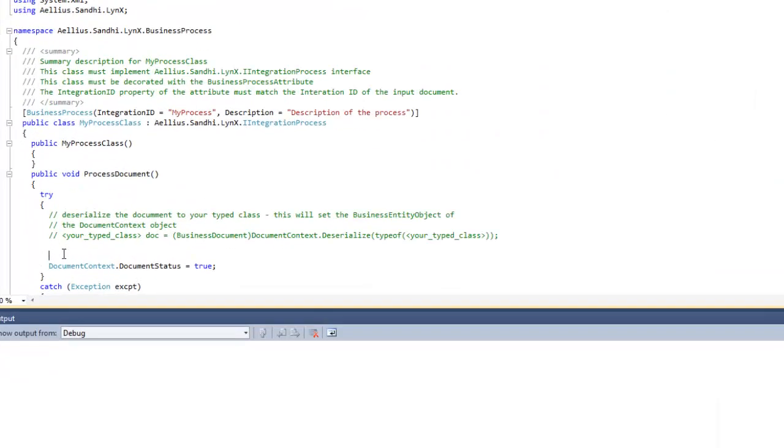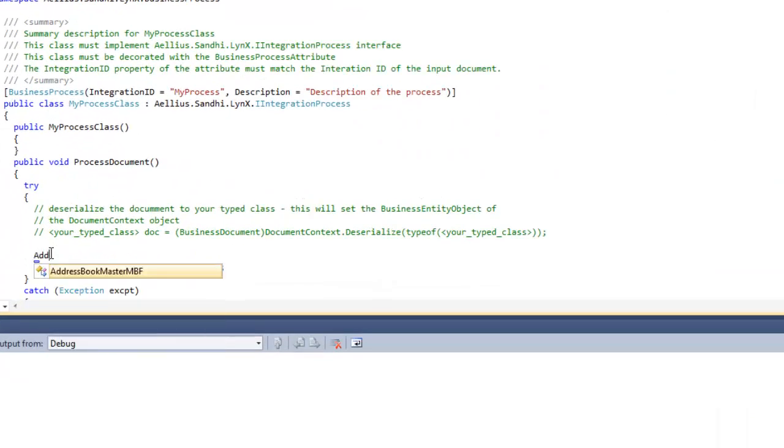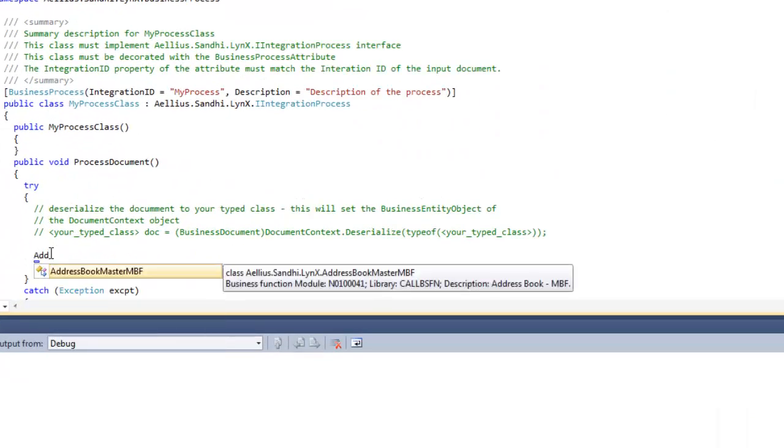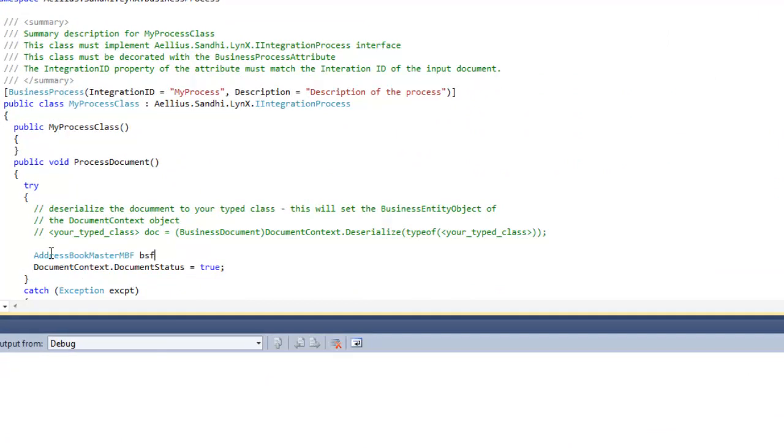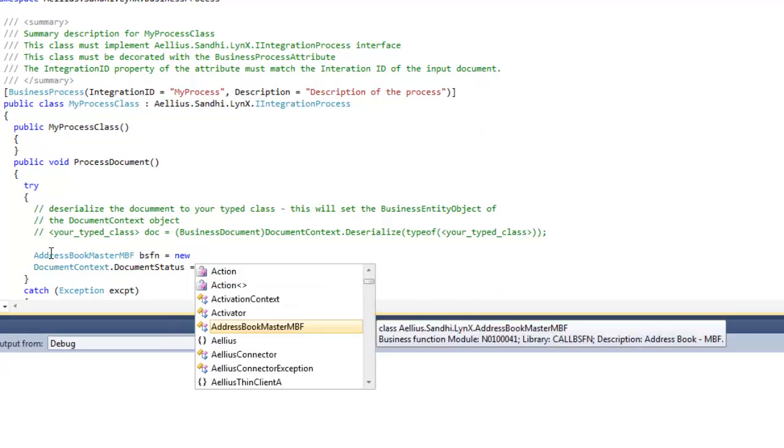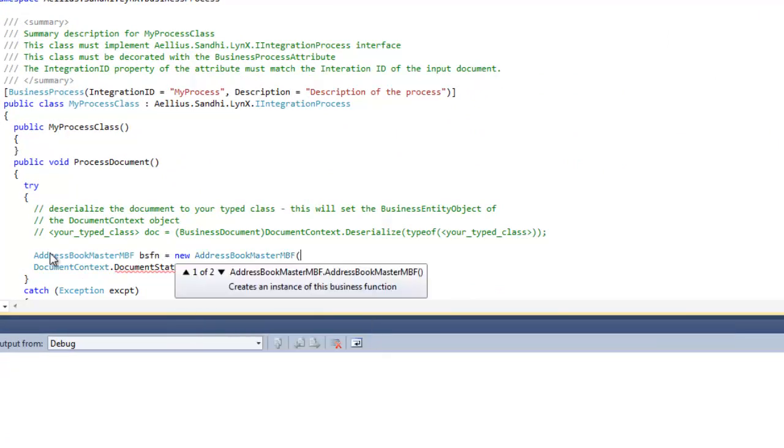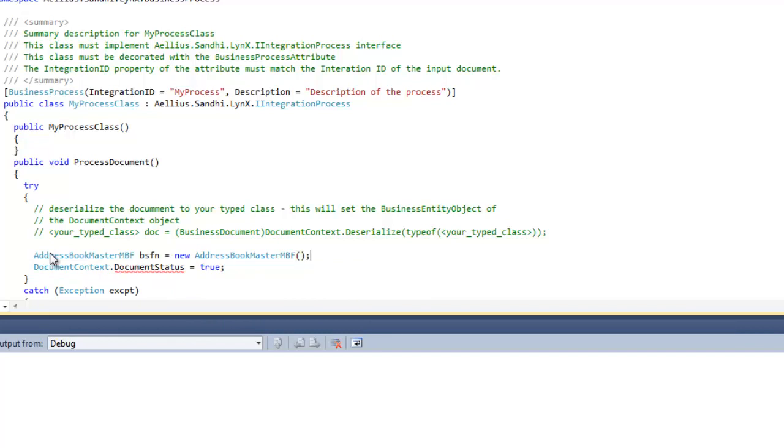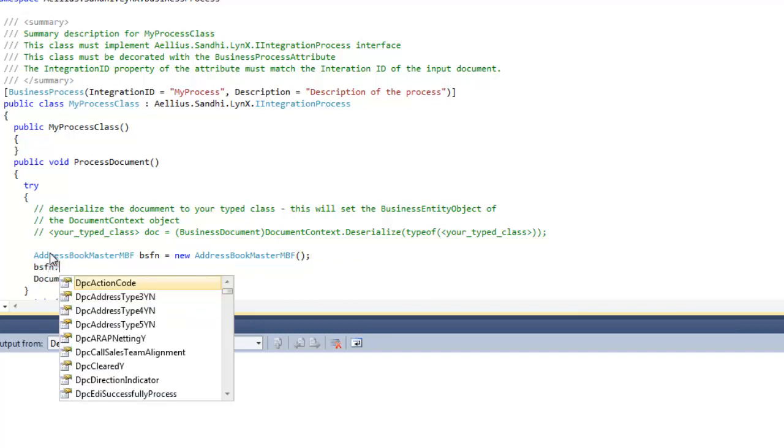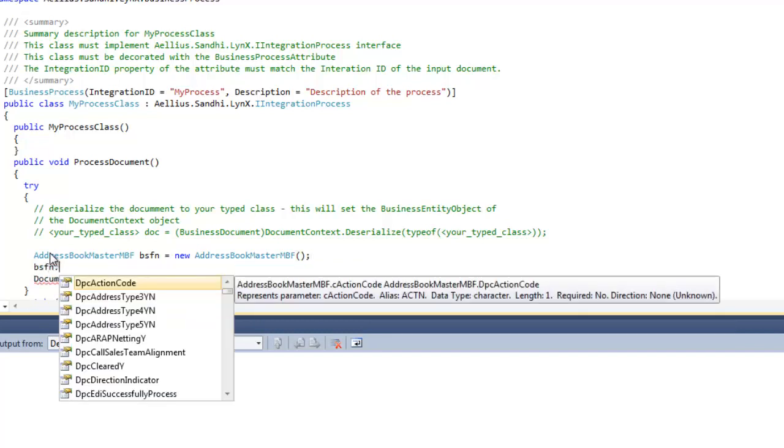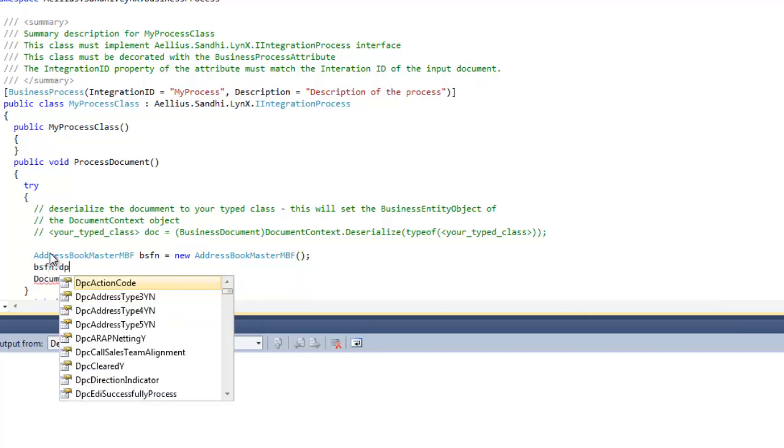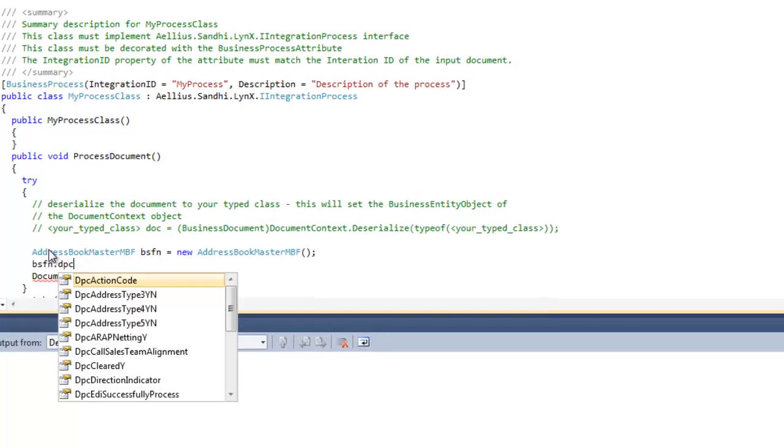Here, we can use the address book business function, set its parameter values, and execute it. As I type the code, you can see how the documentation of the EnterpriseOne objects assist you in writing the code.